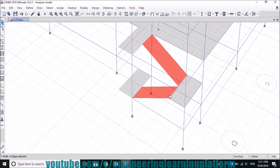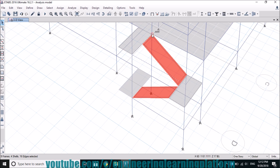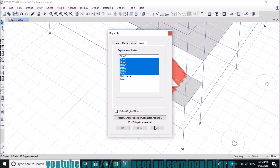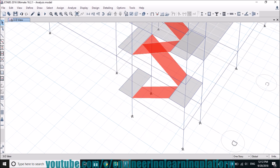Now we need to draw the same as the floor slab. Select the beams and waist slab to be replicated to the other stories. It is extremely important to select the beams in a correct manner. If you miss any beam then the structure will not be properly designed. Now we are going to replicate it to the upper stories, excluding story seven where the top slab of the stair tower will be placed.